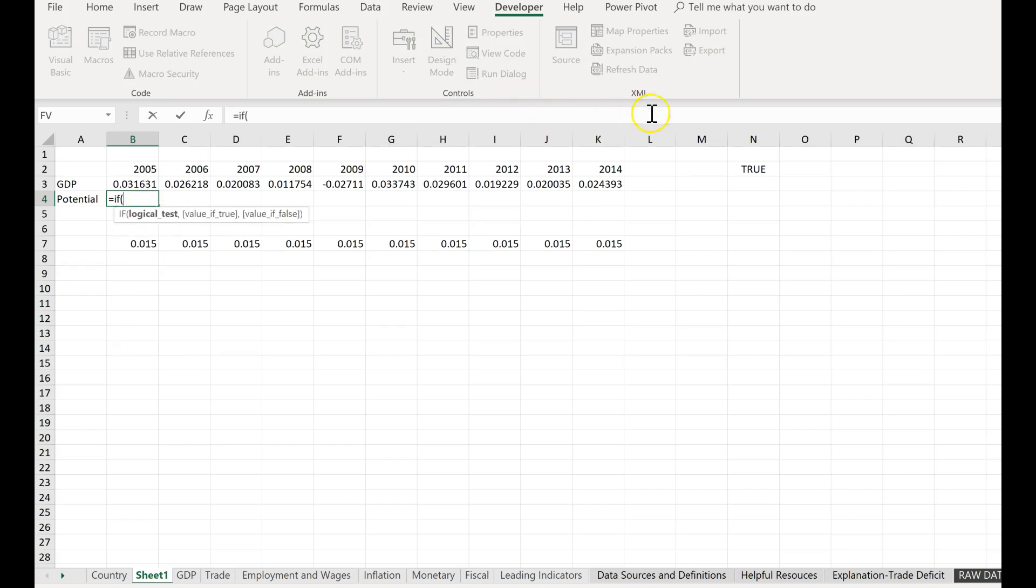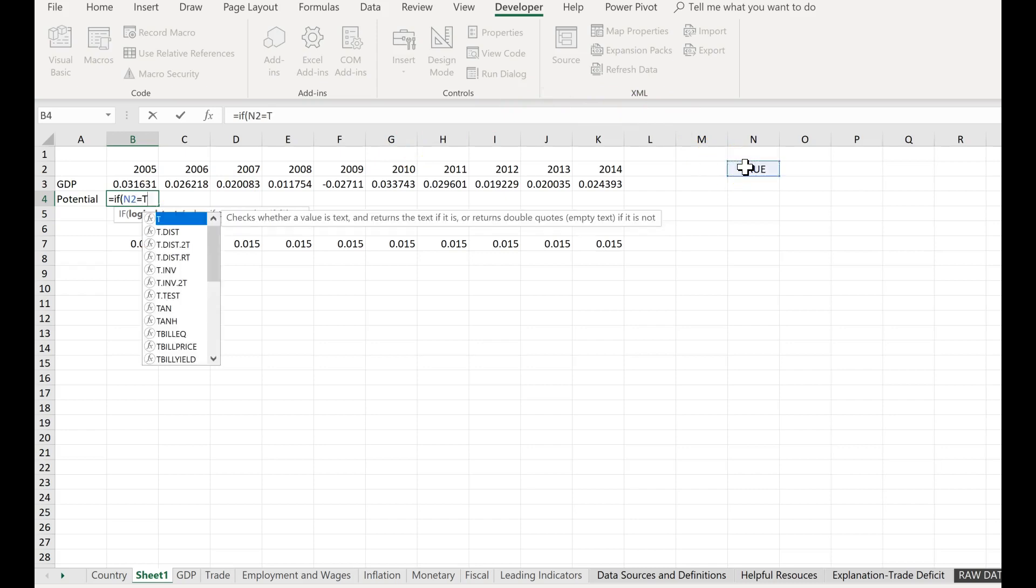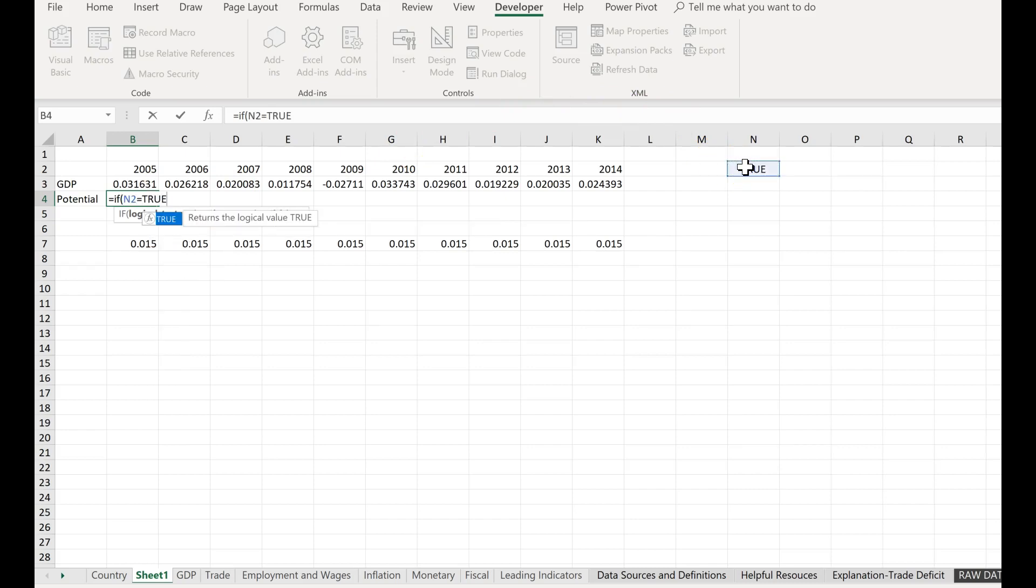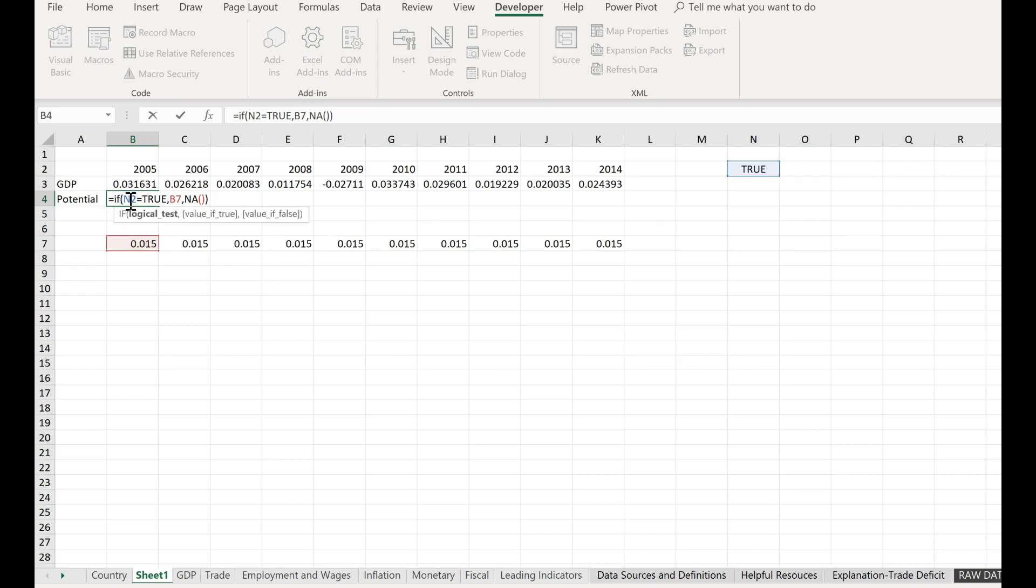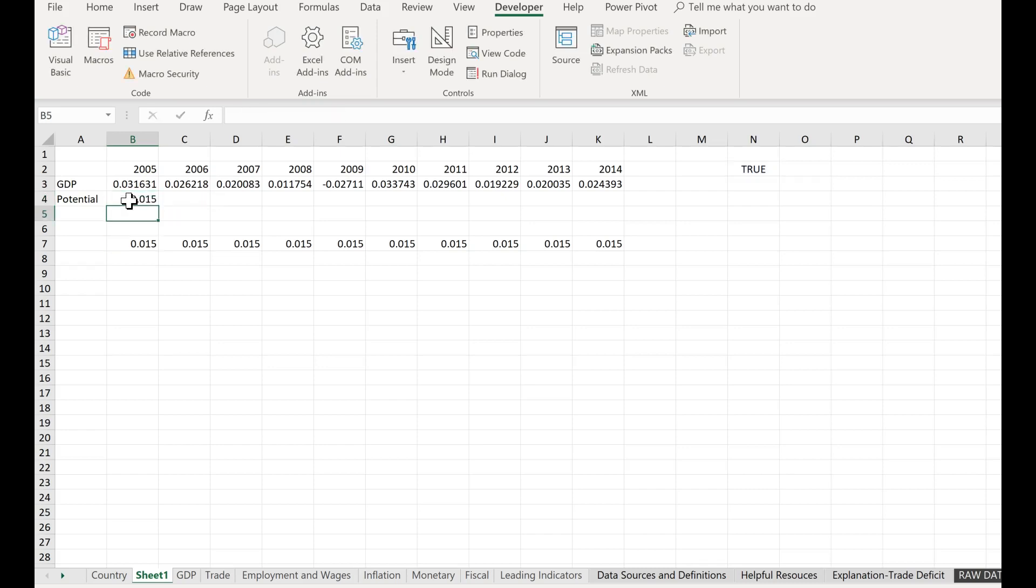...then put in this value, otherwise give me an NA error. Close parentheses. Now I have to make sure that this is absolute cell reference, so I'm going to put dollar signs there, hit enter, and then I can autofill this across.